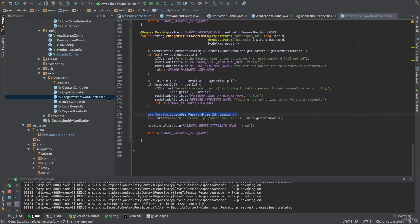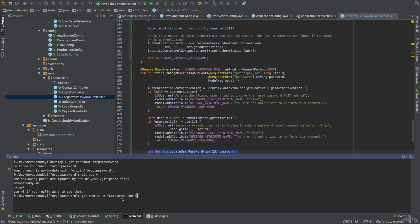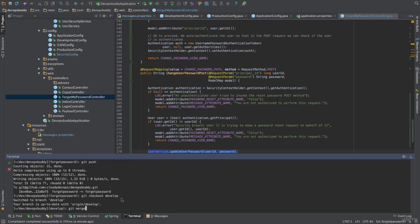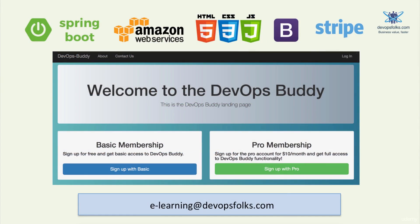Now, we can close the git flow workflow by pushing local changes remotely with the commands: git add *, git commit -m 'completed the forgot my password journey implementation', and git push. Then, we merge the code to develop with: git checkout develop, git merge forgot-password, and git push. This lecture concludes this section. In the next section, we will implement the account creation journey and start by introducing the form validation JavaScript API. Thank you for your time, and I'll see you in the next section.